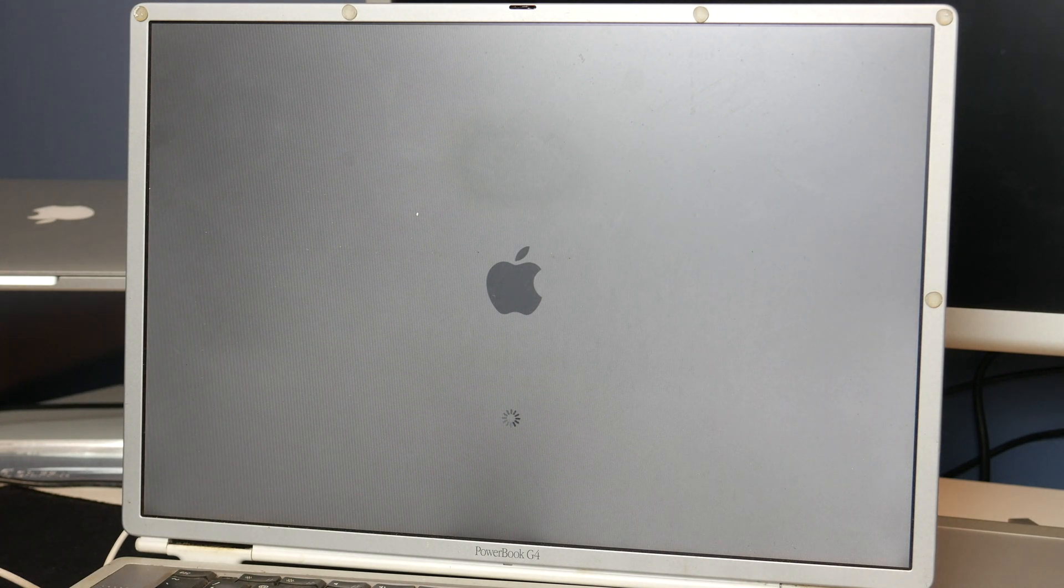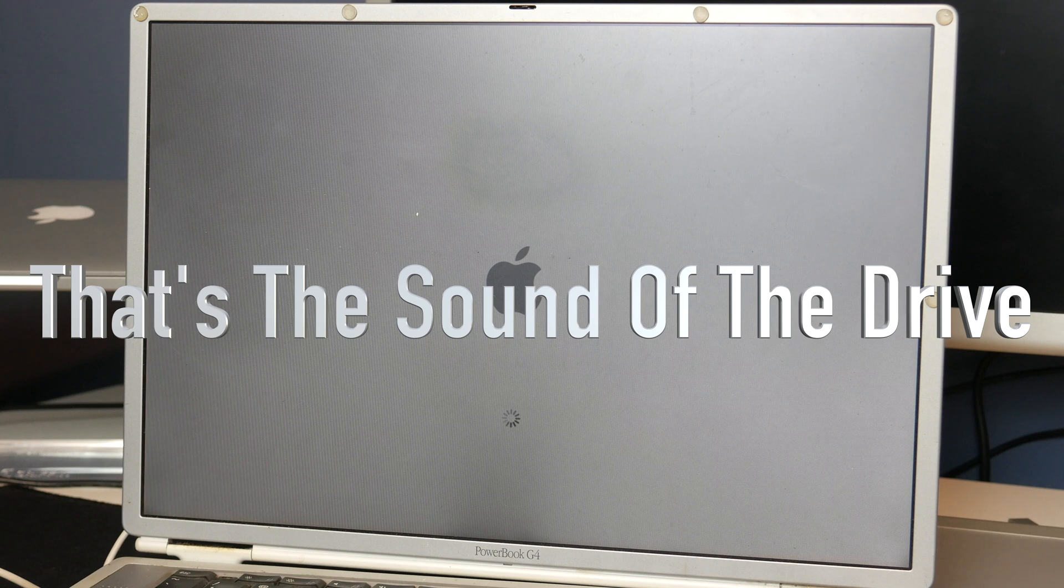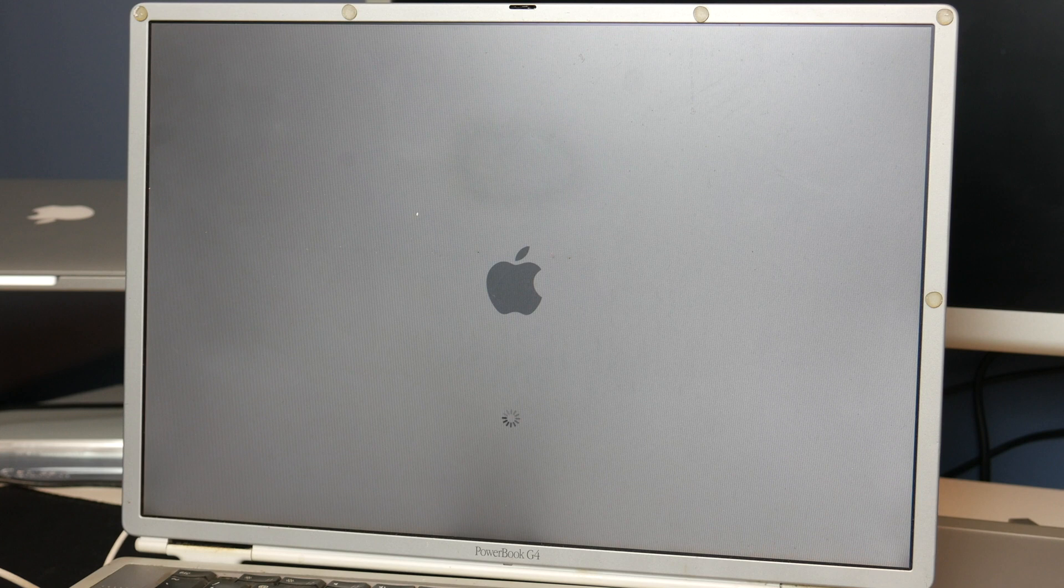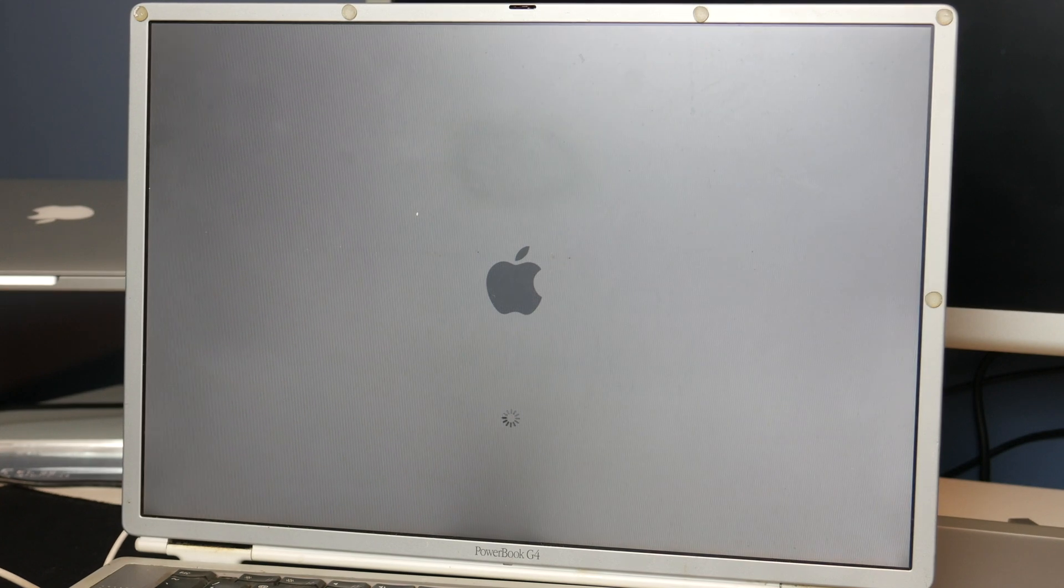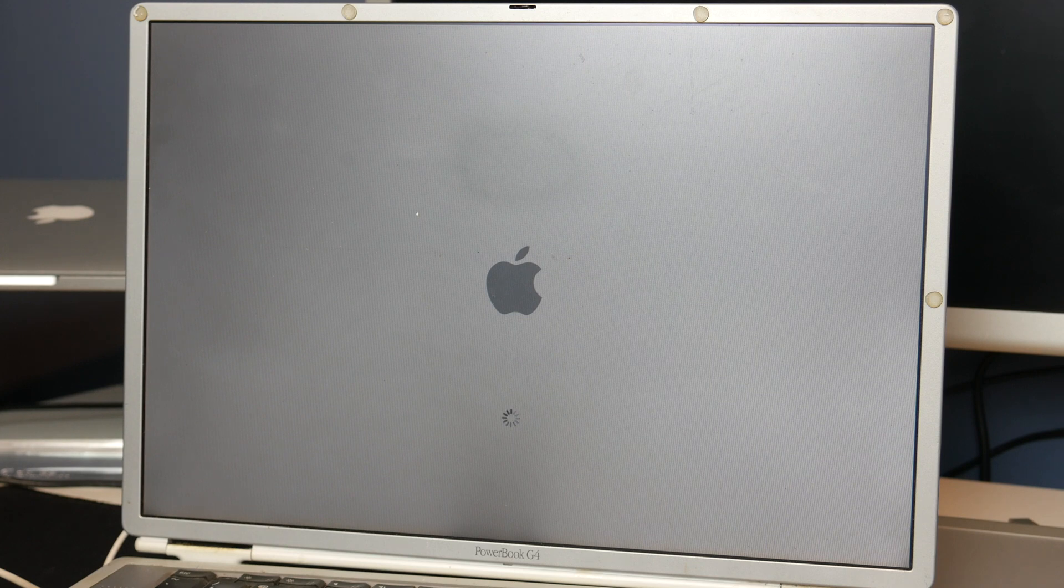But that hard drive literally sounds like a bag of nails. I hope you can hear that. But I think this is probably the worst hard drive I've ever heard. But considering the condition of this machine, I'm guessing it has been dropped and chucked around a bit. So I wouldn't be surprised if this drive was on its way out.